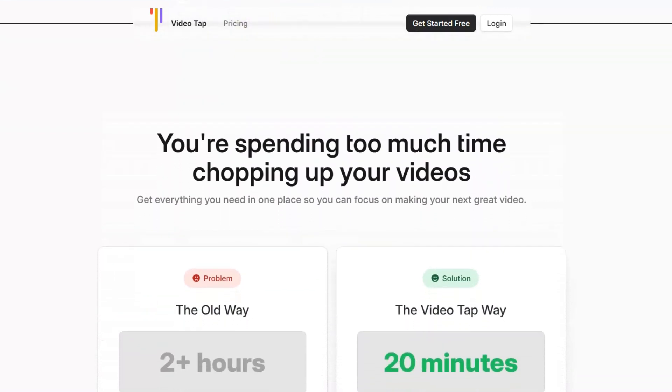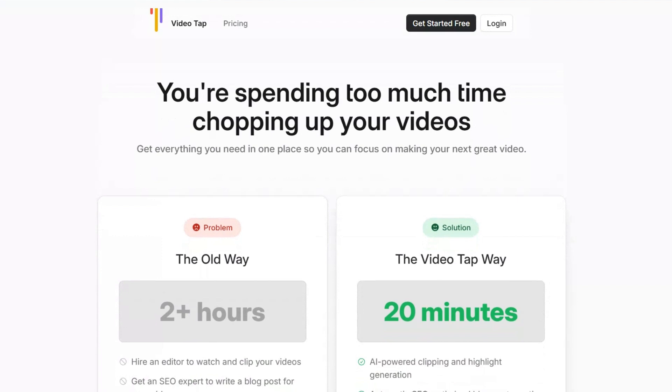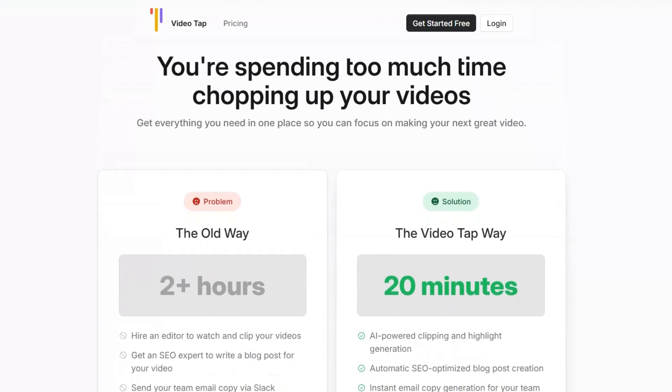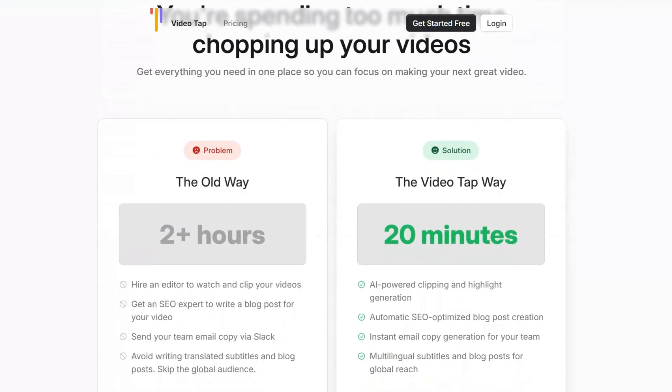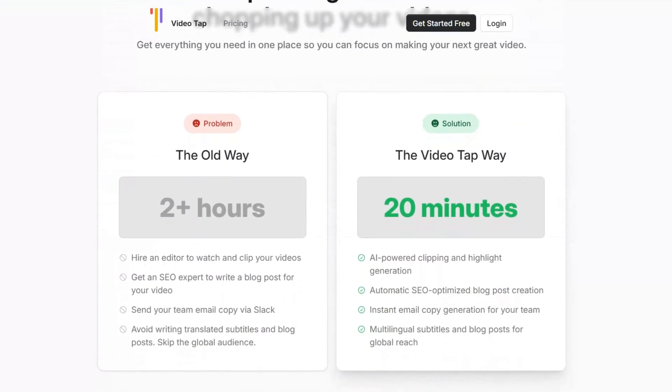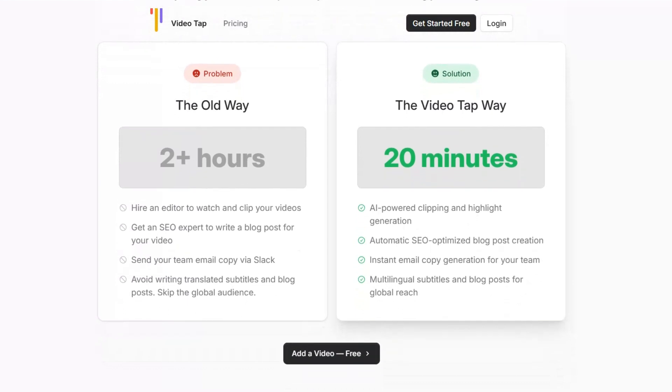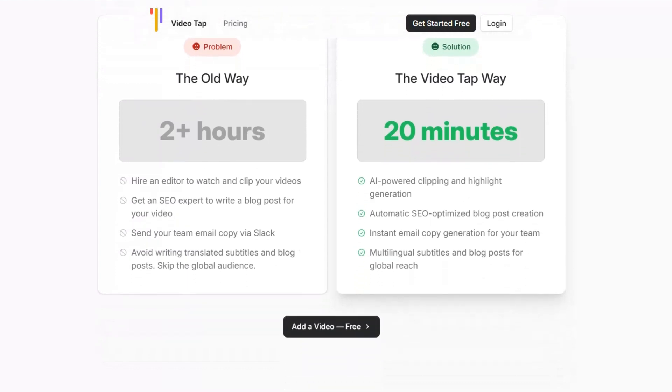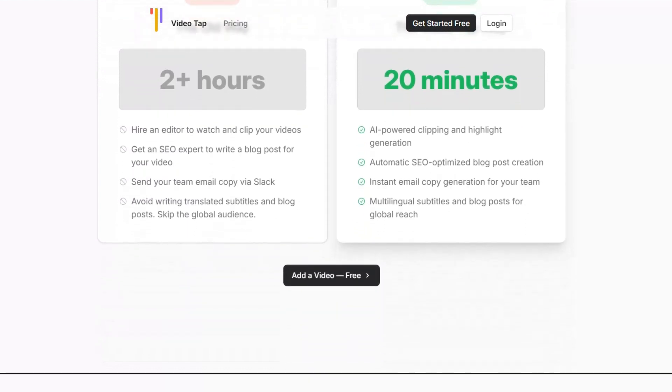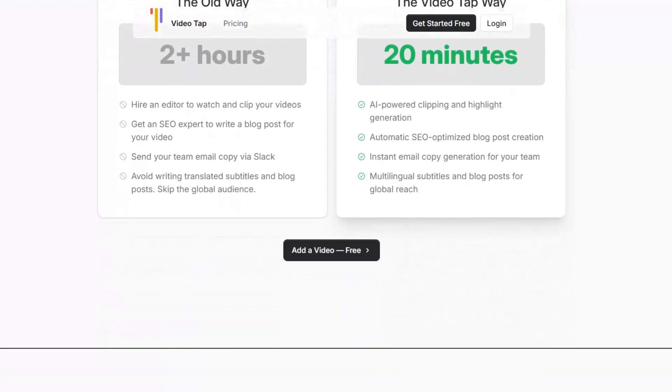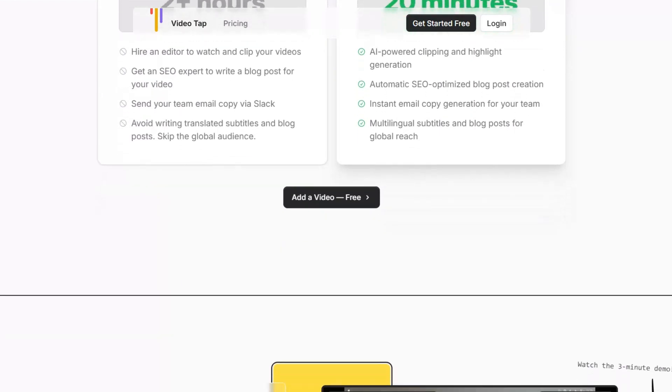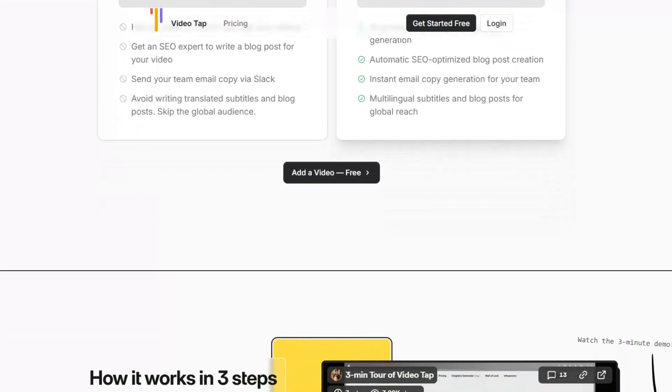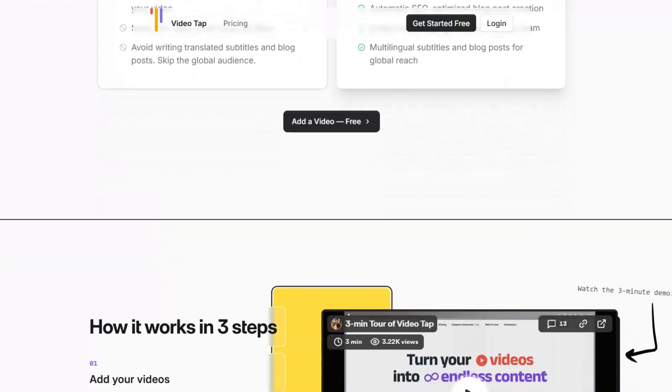To take advantage of this amazing deal, simply click the link in the description below. This will direct you to the VideoTap website, where you can explore their various plans and features. After selecting the plan that best fits your needs, be sure to enter the coupon code at checkout to unlock your 60% discount.